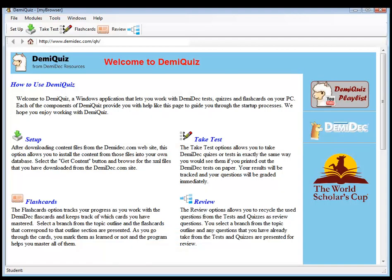In this video, we're going to import our data files that we have downloaded from the demidec.com website and install them into the program.